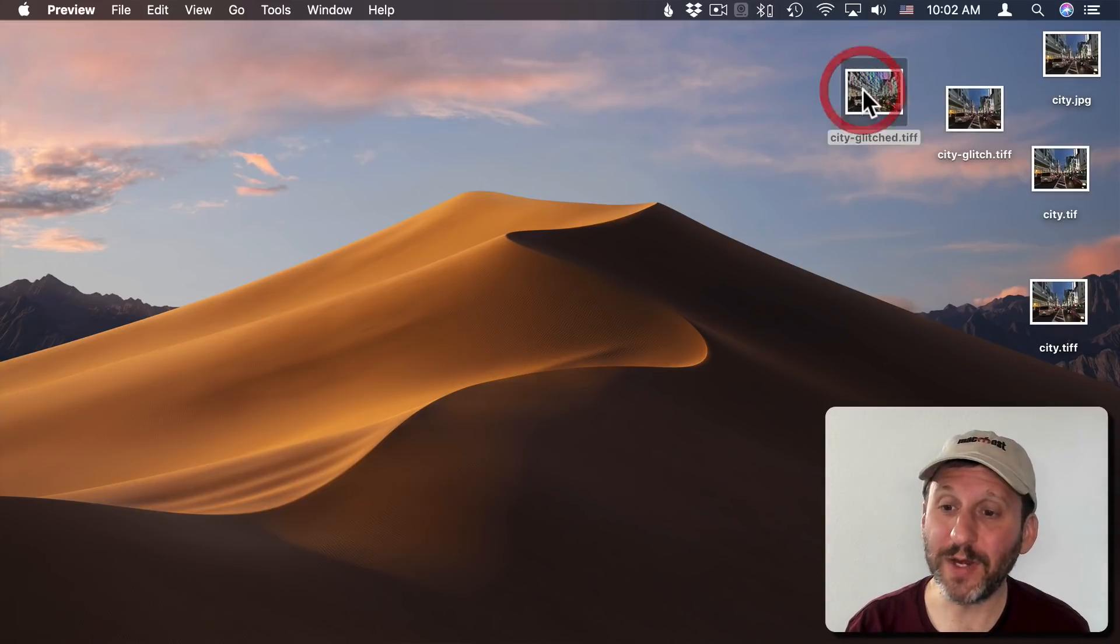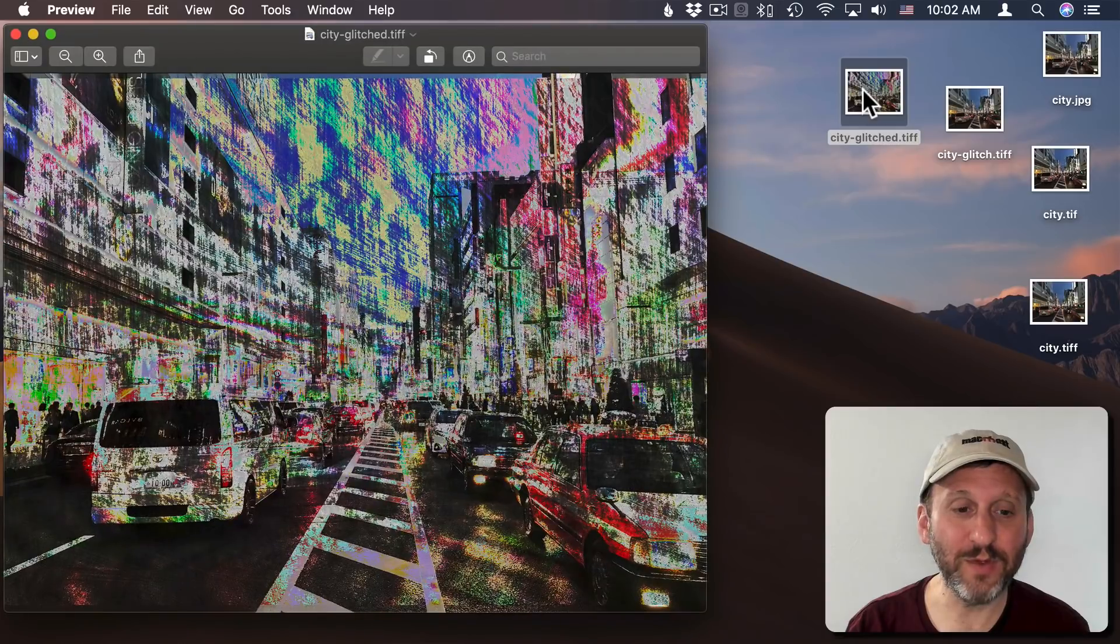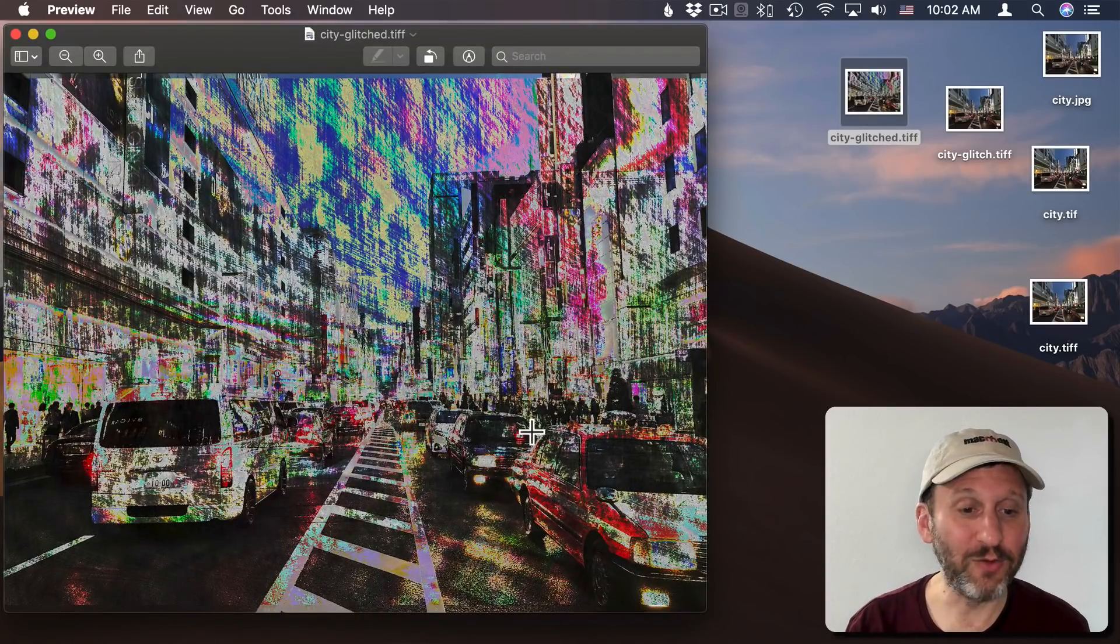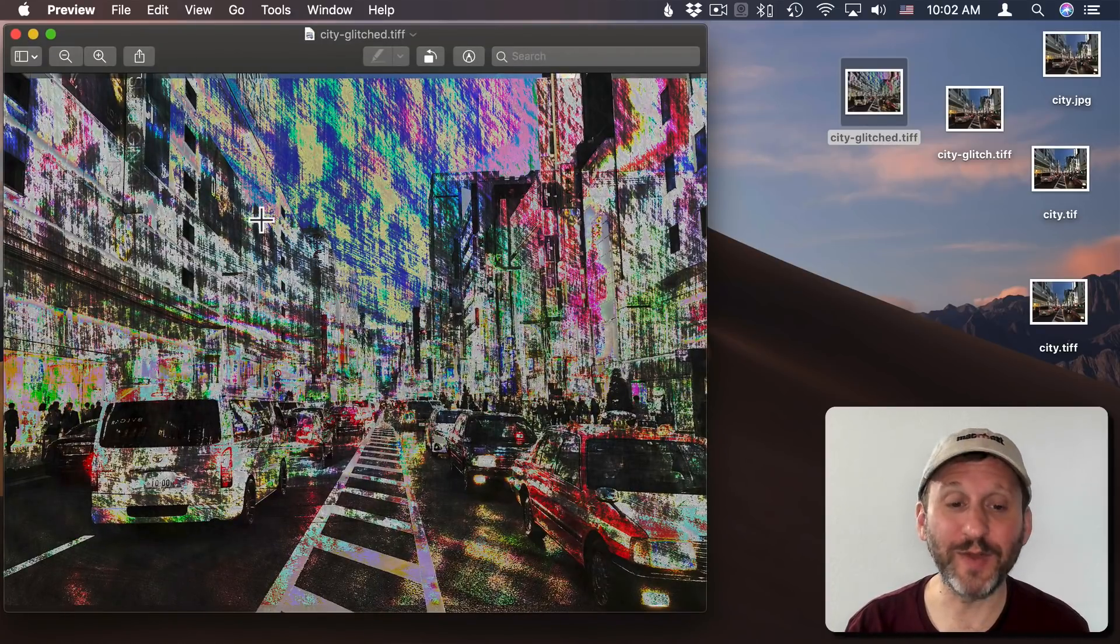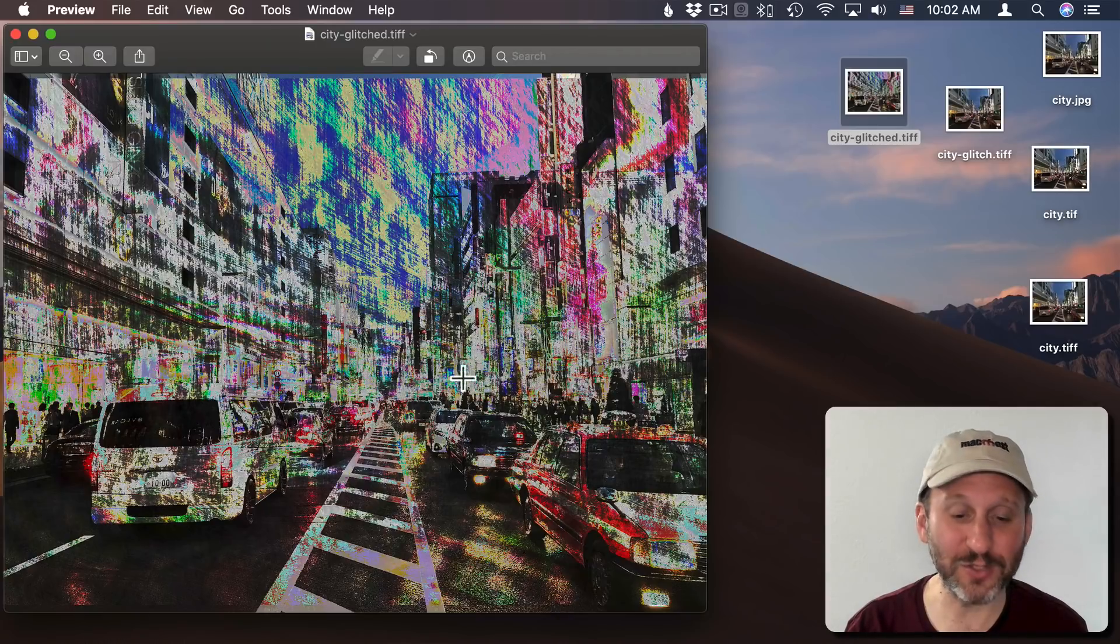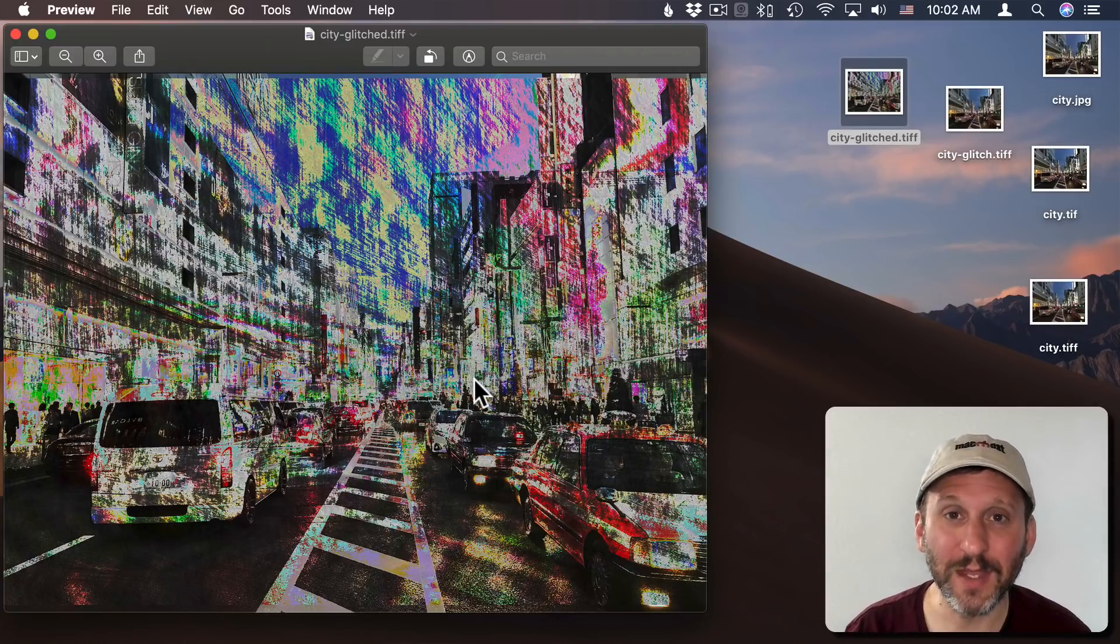If I open it up in Preview you can see this is what we're looking for. This is a great example of a glitched image that looks kind of weird and artistic and things are distorted.